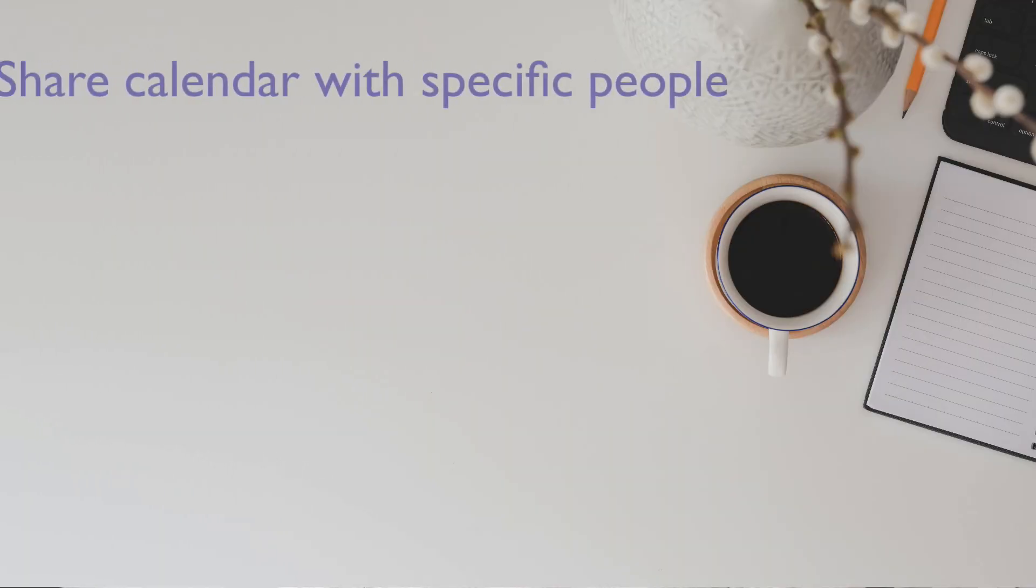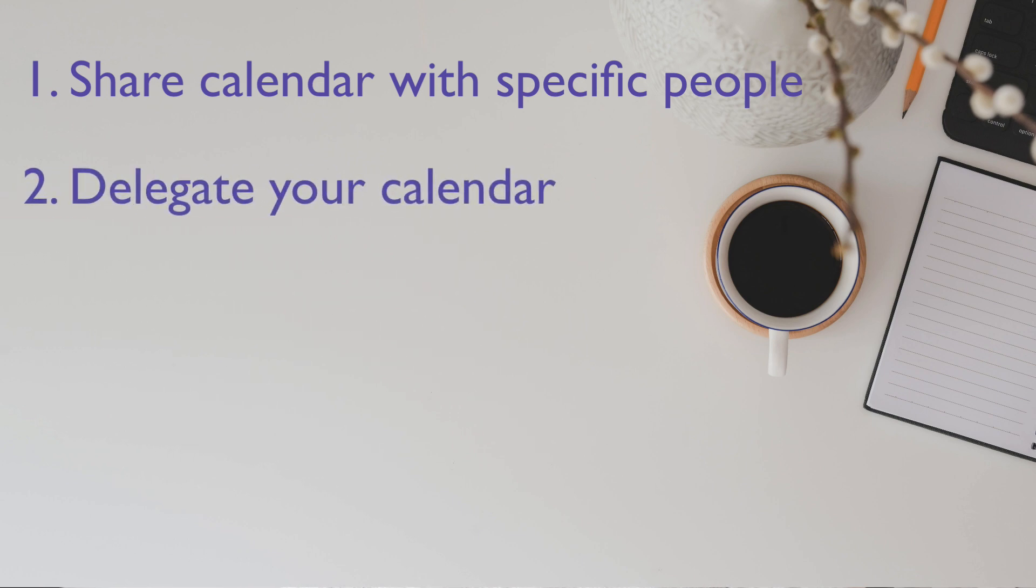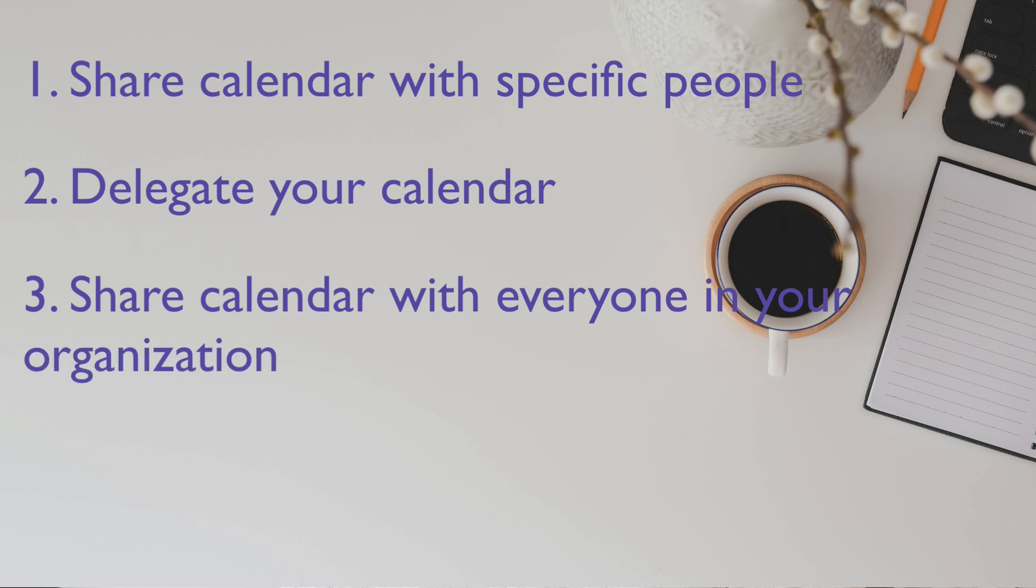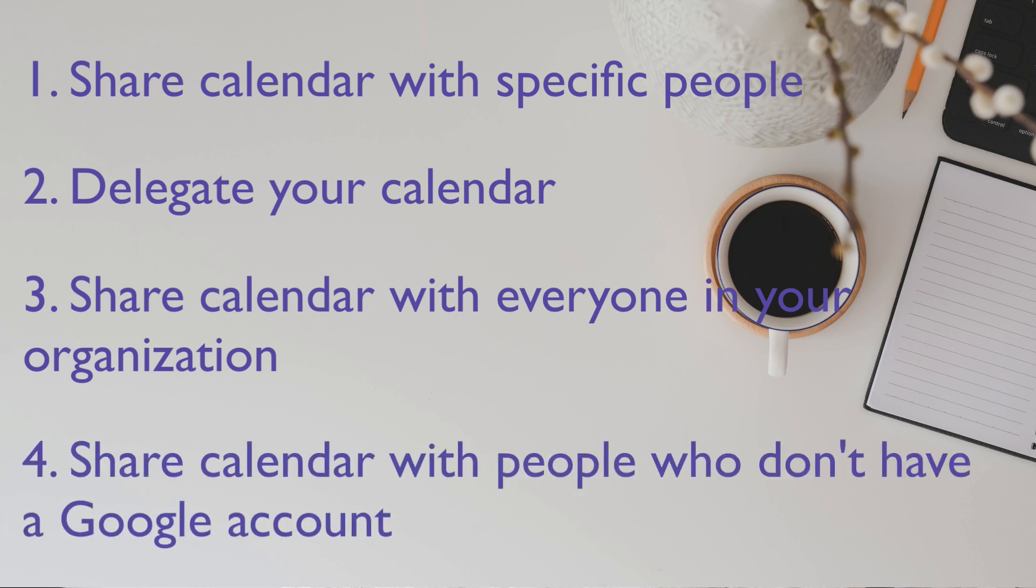The four different ways of sharing our Google Calendars with others are: first share your calendar with specific people, second delegate your calendar, third share calendar with everyone in your organization, and fourth share your calendar with people who don't have Google Calendar or who don't have a Google account as a matter of fact.